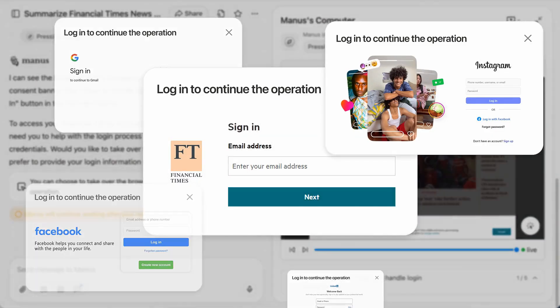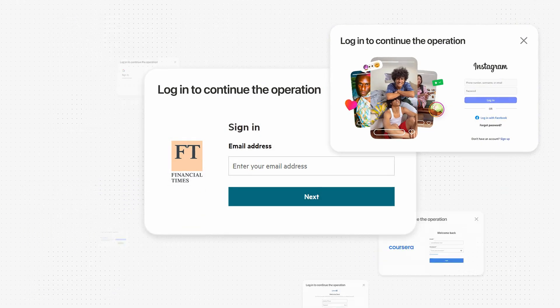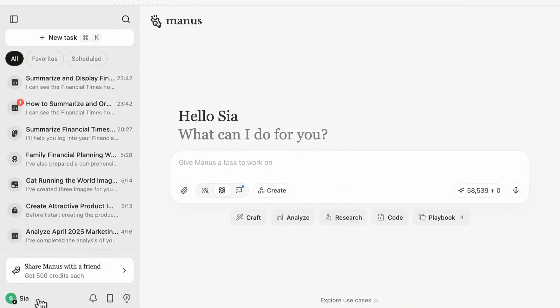Tired of logging into multiple platforms every day? Today we are introducing Manus Cloud Browser.